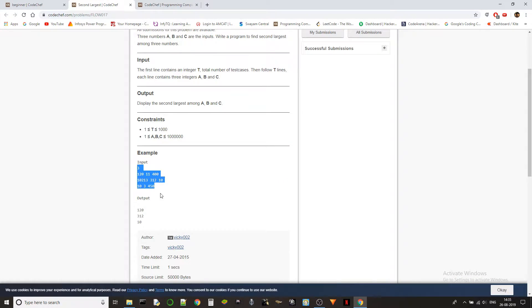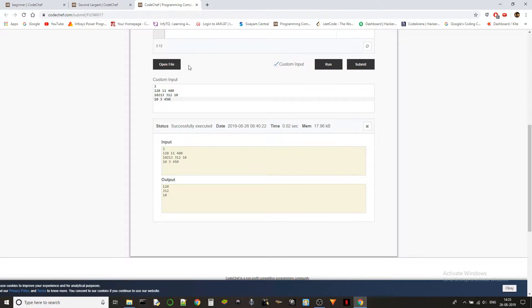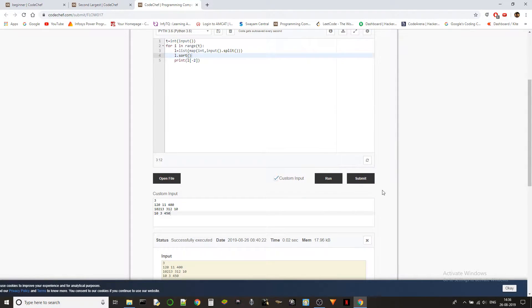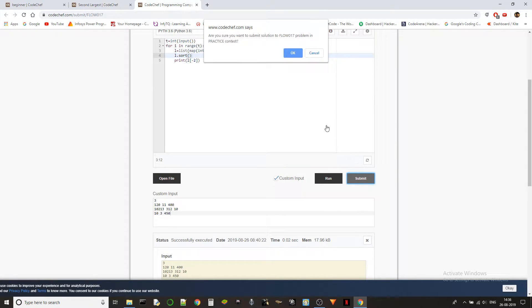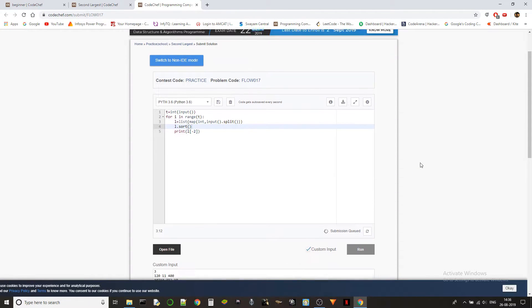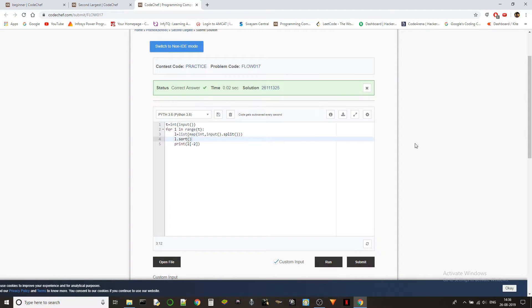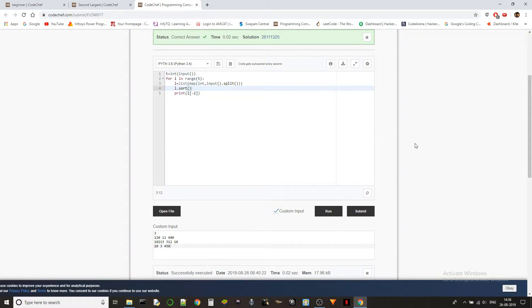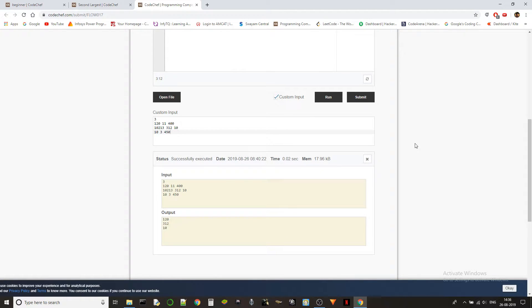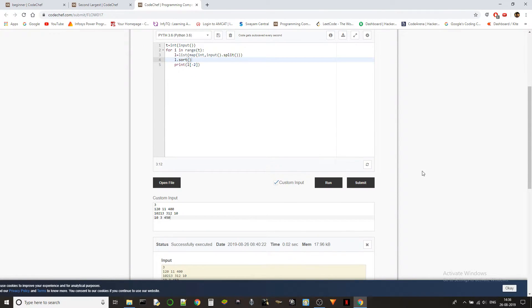Testing with 120, 312, and 10 — that looks right. Let's submit it. There we go — correct answer!